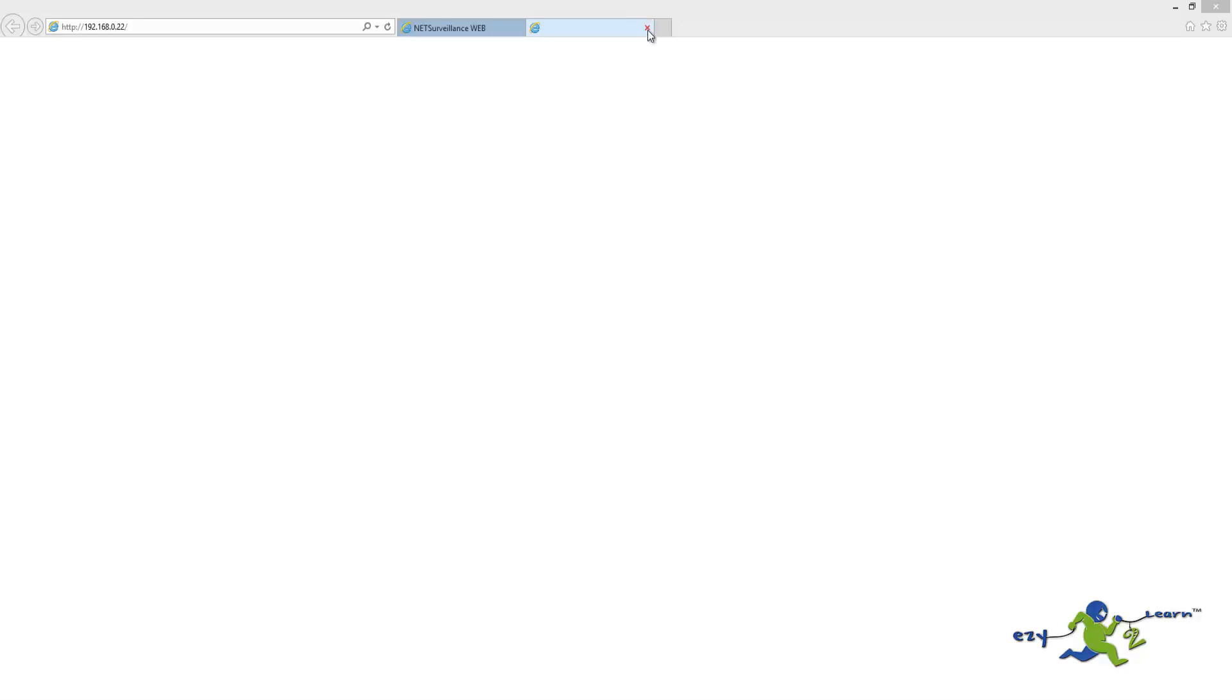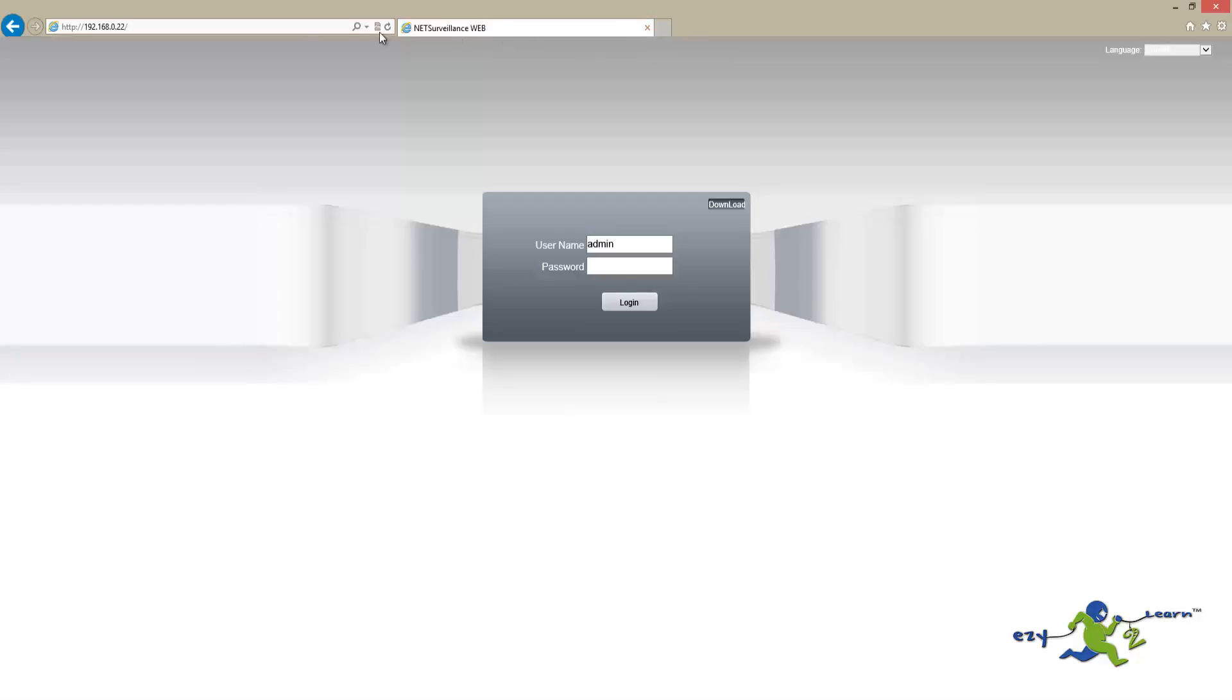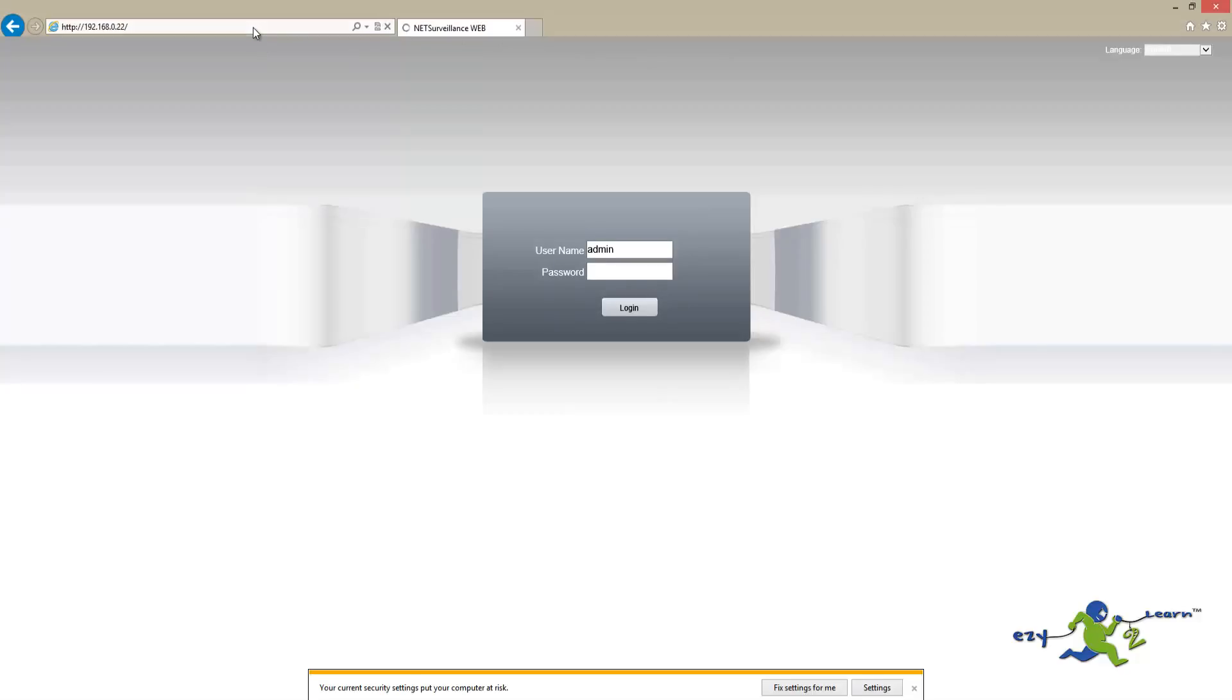Once the software is installed, we're going to refresh the web page. Now enter admin and password, then click Login.